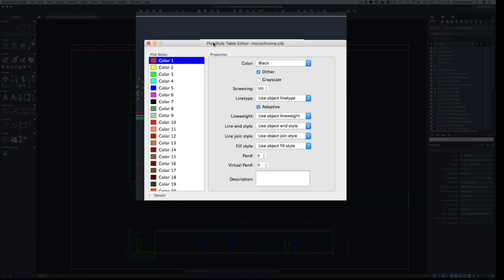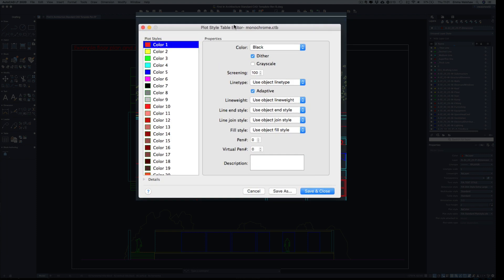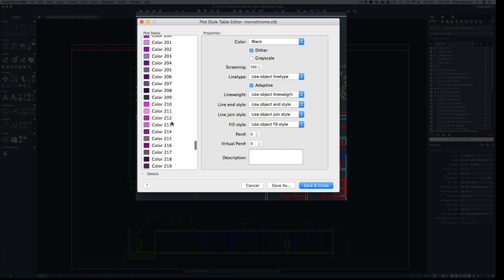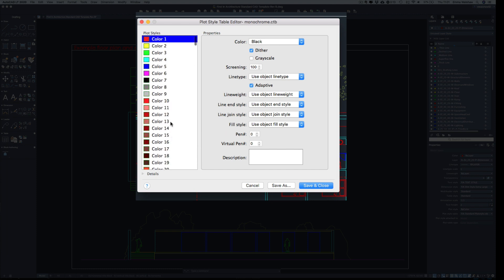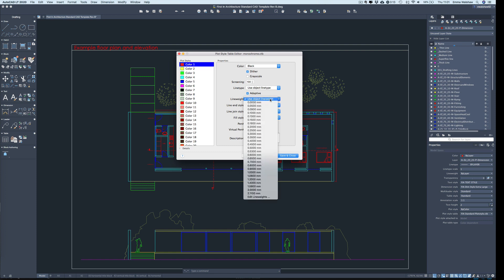Okay, so this is our plot style table editor, and here we have all the colors that are available in AutoCAD. You'll see that if you look at my layer panel on the right hand side, I've used pretty much the first 10 colors in all of the layers. It's best to try and keep things simple. If you use too many colors and line weights, it can get really complicated. So you can see here that color one prints out as black. I'm going to ignore a lot of these settings because the most important one here is the line weight.